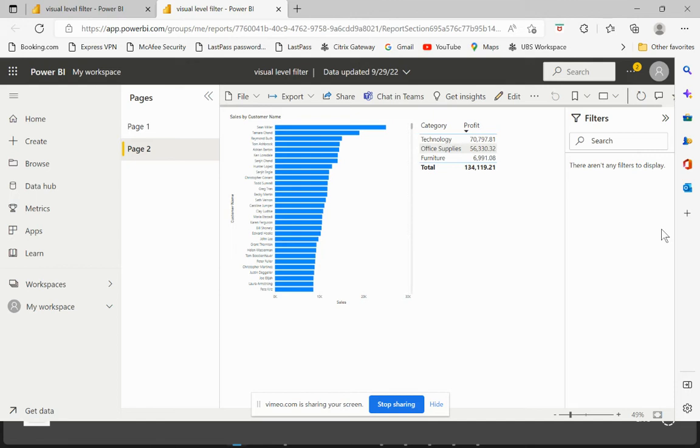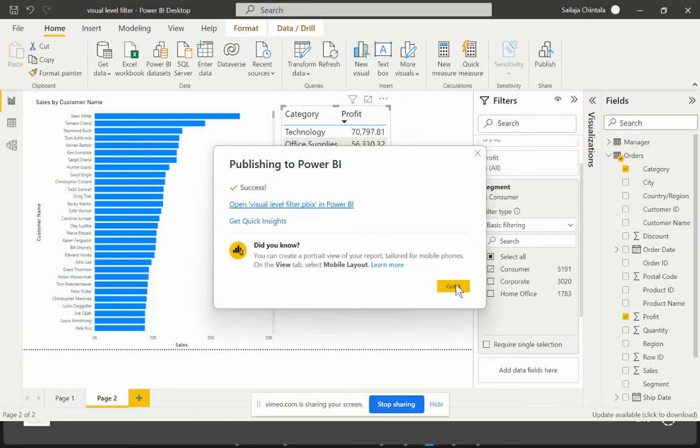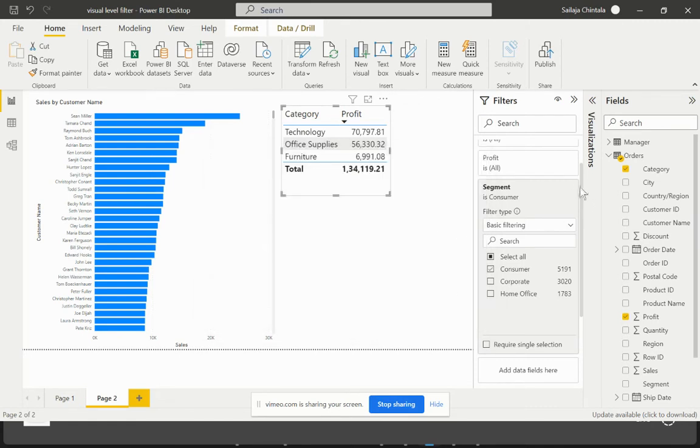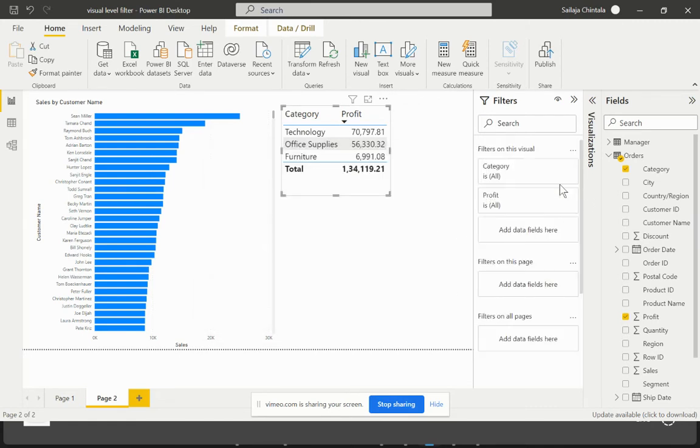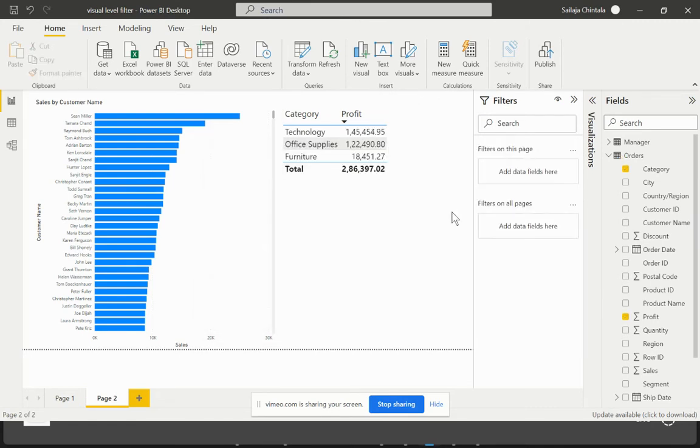I'll go back to my Power BI Desktop and try to make some changes. I'll just remove this filter from the visual level filter and rather I'll apply the segment on the filter on this particular page.